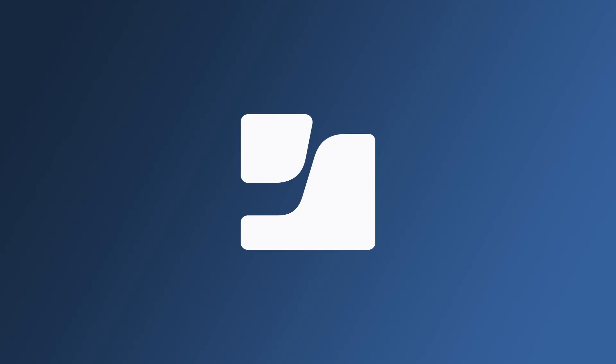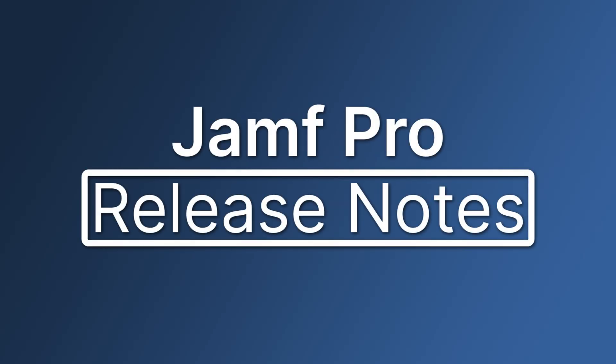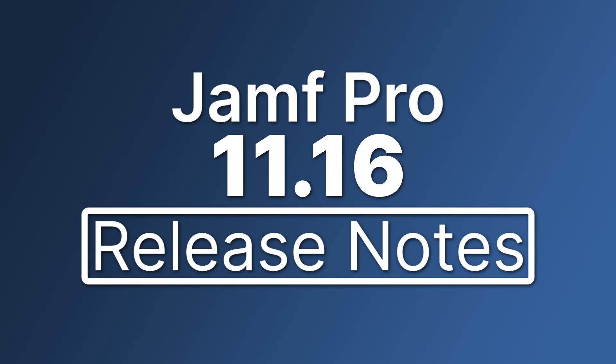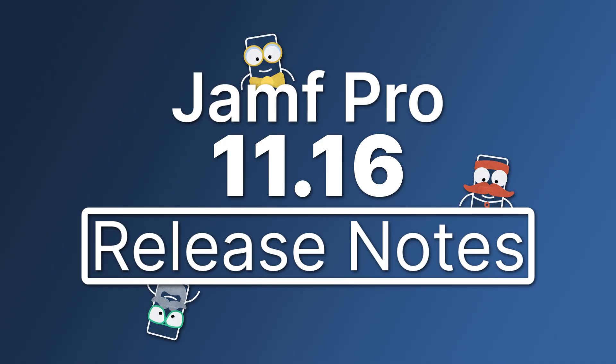Hello! Let's go through a brief overview of some of the exciting new features and enhancements available in Jamf Pro 11.16.